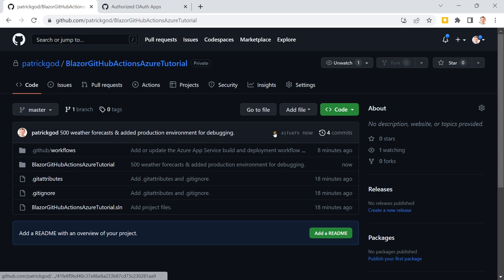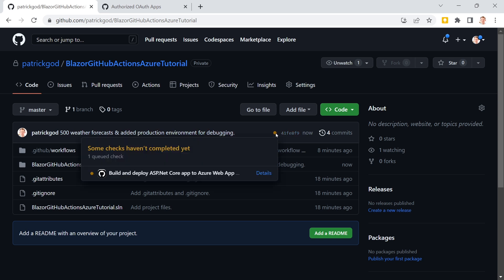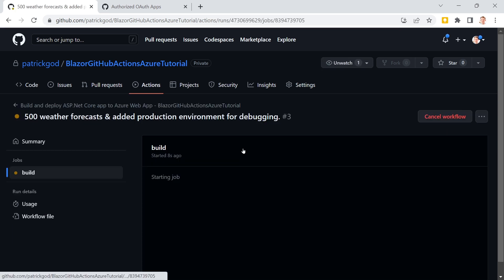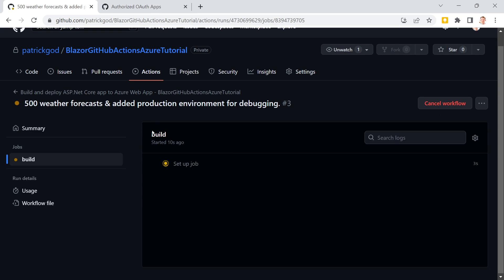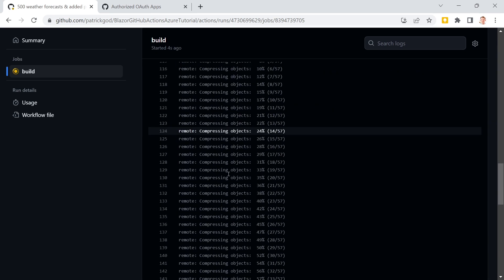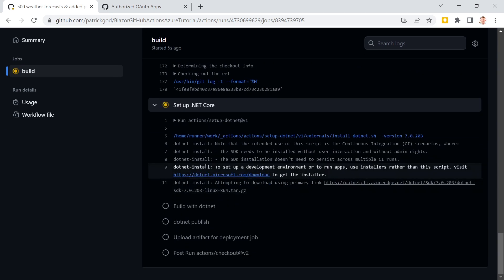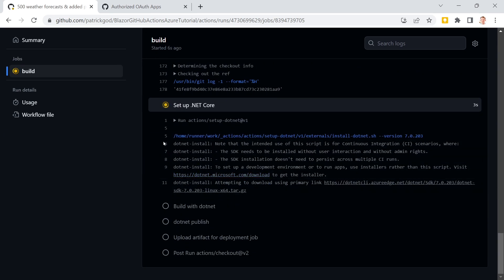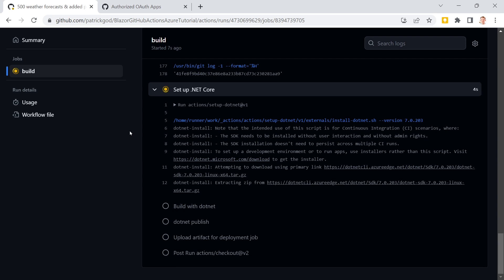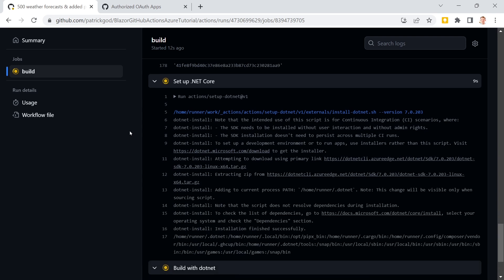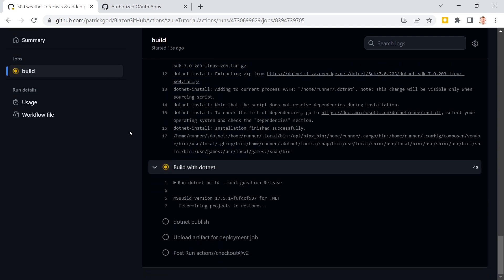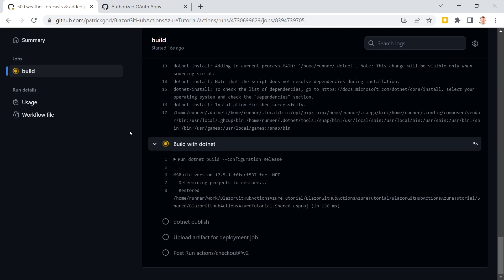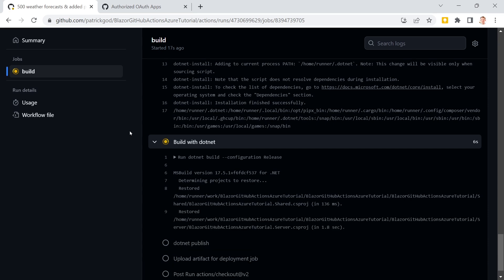And now we see a little bubble here again. We can go to details. And then we see again that there's the build process. Lots of stuff happening here. And when this is done we will also see deployment. And then we can again go back to our application deployed on Azure for our last and final test.